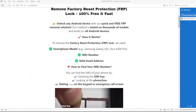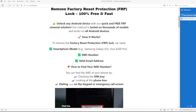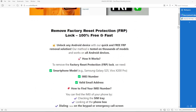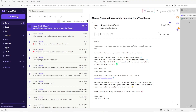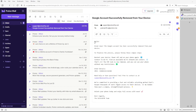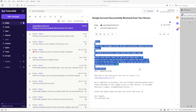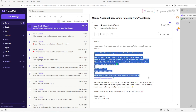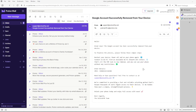After the factory reset protection bypass process is completed, you will receive an email notification, which will look something like this. It will confirm that the Google account has been successfully removed from your device. The email will also include further instructions on what to do next to finalize the process and ensure the Google account lock is completely removed.